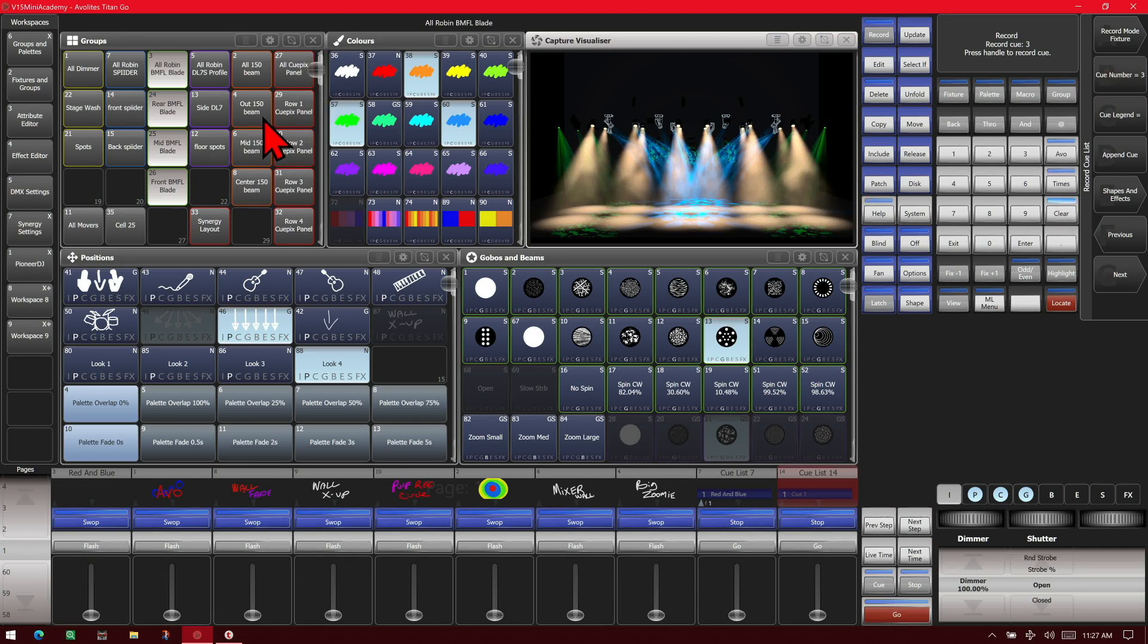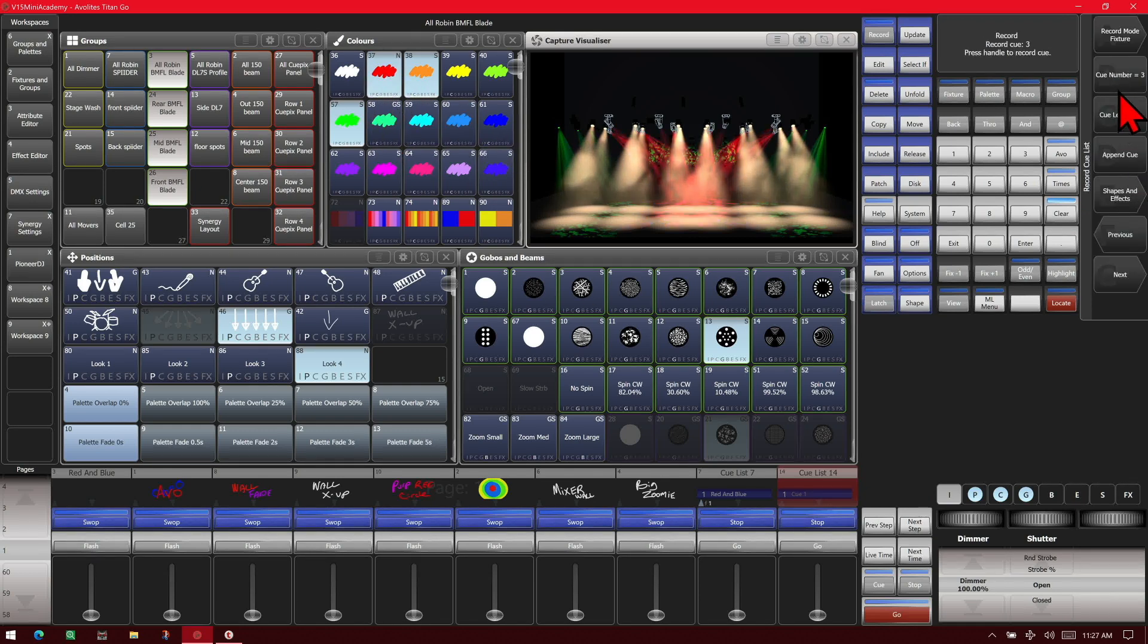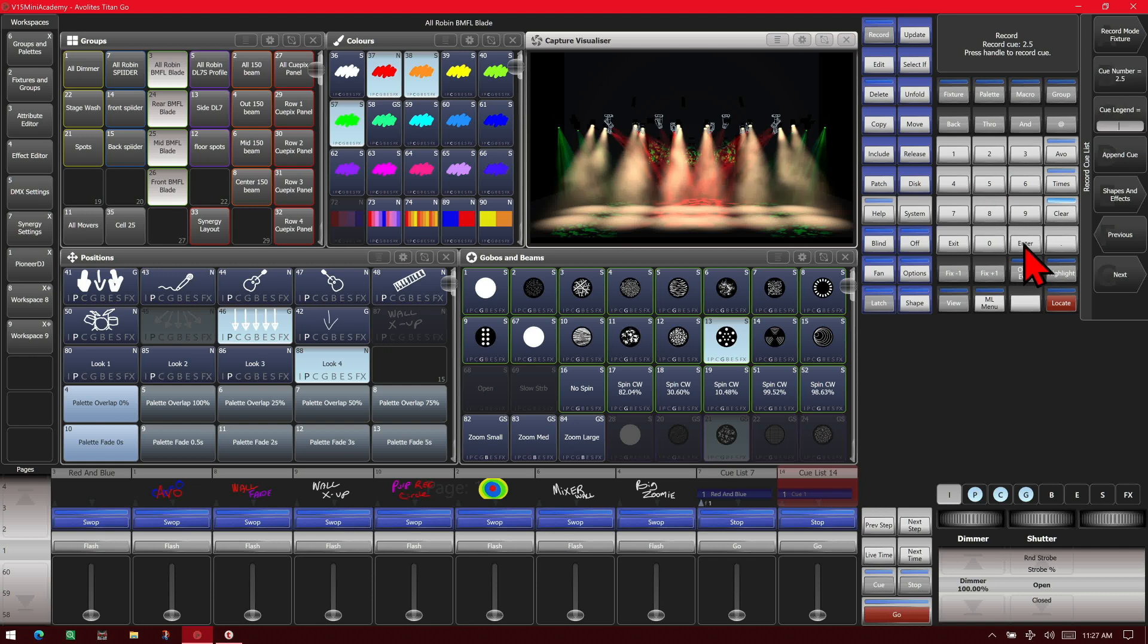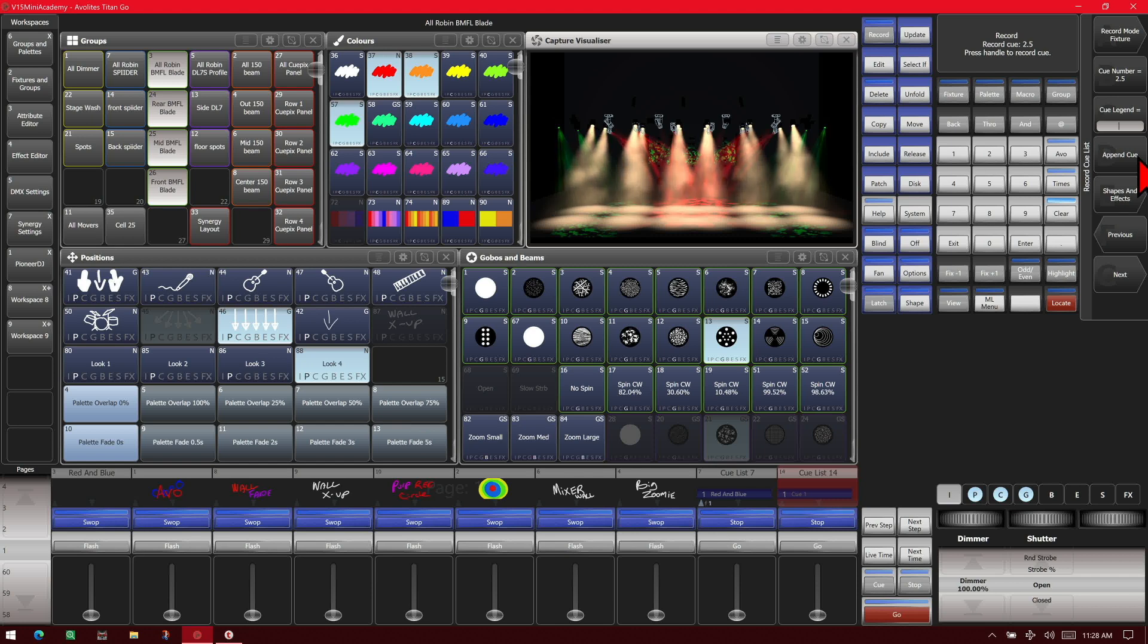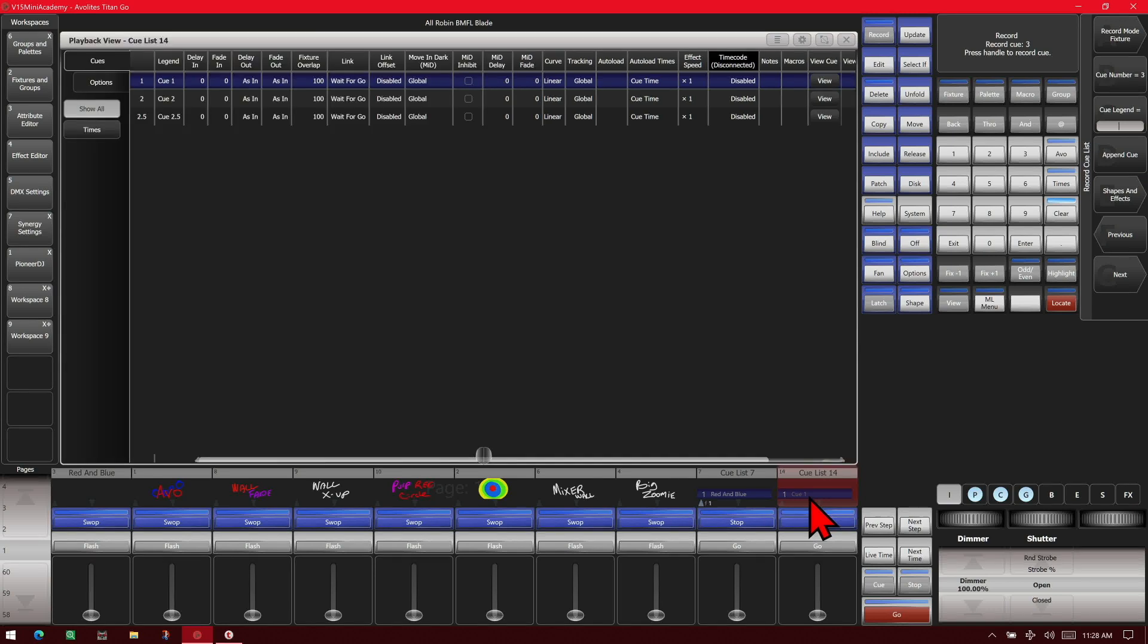So say that we actually need to put a cue in between there. So we'll go ahead and change our BMFLs to red. And see if we wanted that to be a cue for 2.5. So we can simply change here, change our cue number to 2.5. And now, if we add it in, and we go ahead and hit append cue, we see that now we have a cue 2.5 in our list.